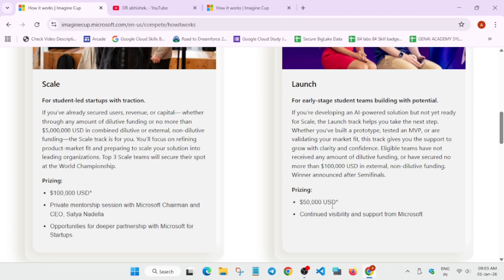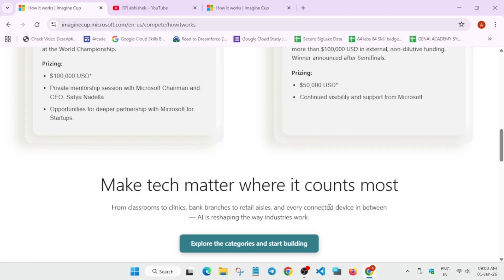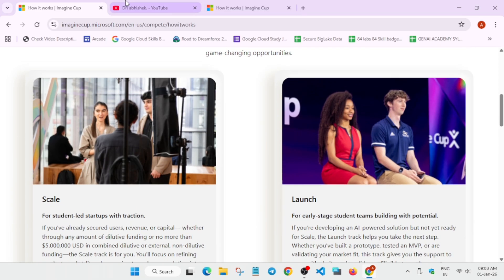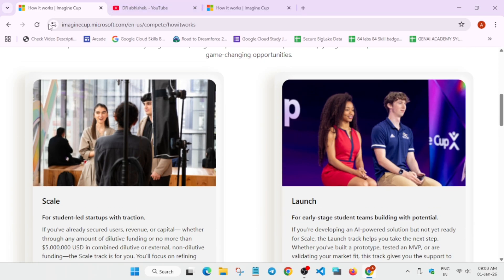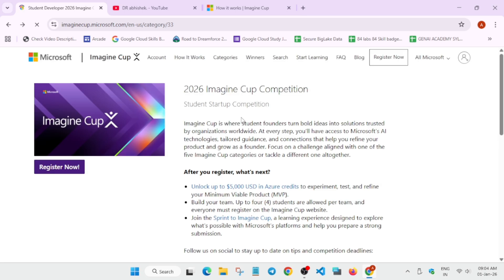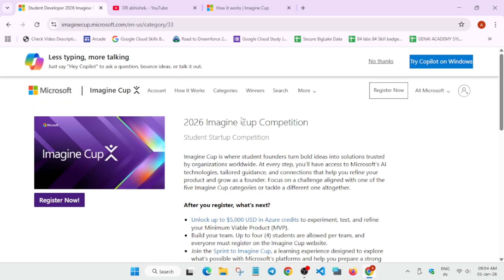The registration criteria, you need to be 18 years of age, so this is the normal criteria. And this is open to anyone across the globe, this is not limited for people in India, you can participate from any country.